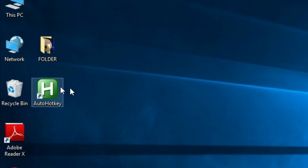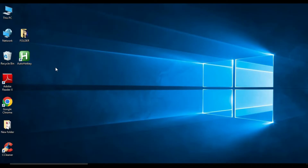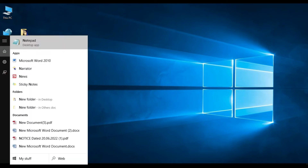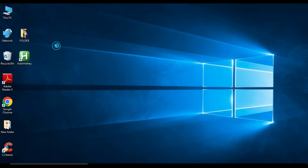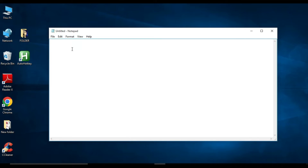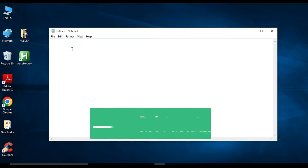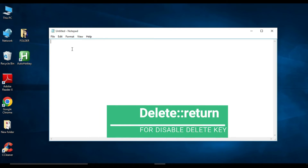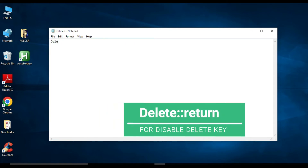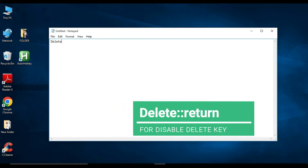Now you will find the AutoHotkey icon on your desktop. Next, you need to open Notepad and create a small script. To disable the Delete key, you need to type: 'Del' then double colon '::' then 'return'.